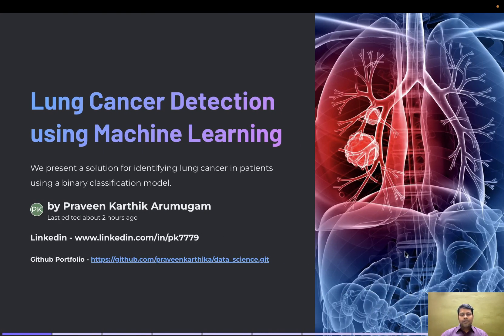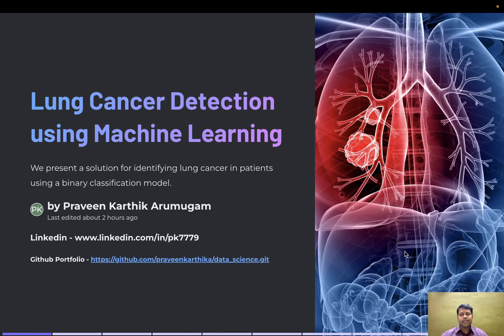Hi all, good morning. My name is Praveen Karthikaramogam and I'm going to walk you through my machine learning model that I developed to predict lung cancer. This is a binary classification problem.